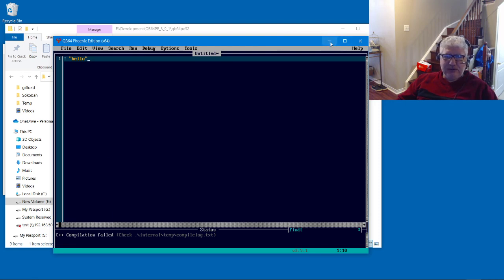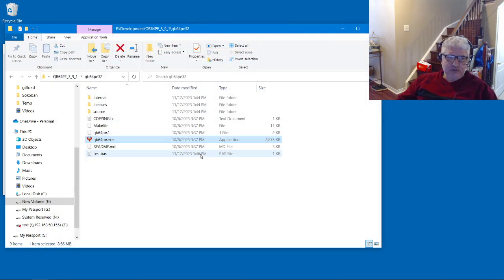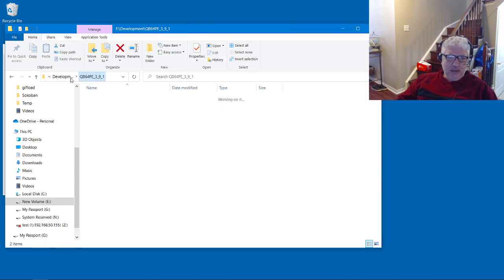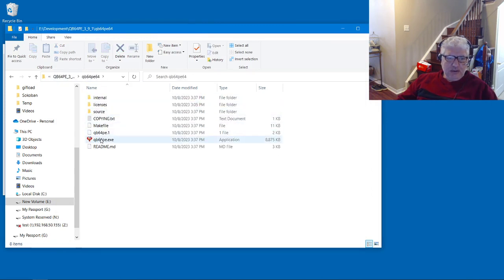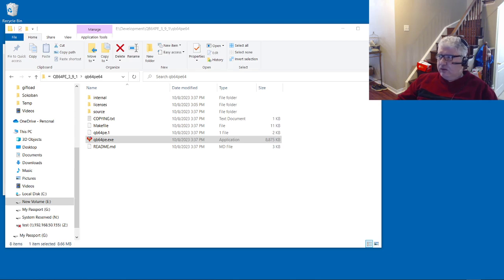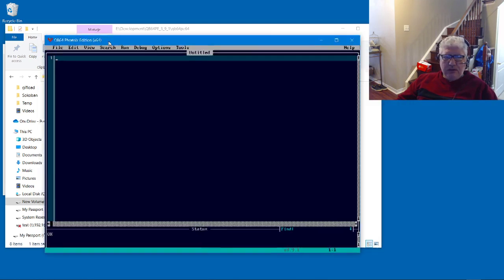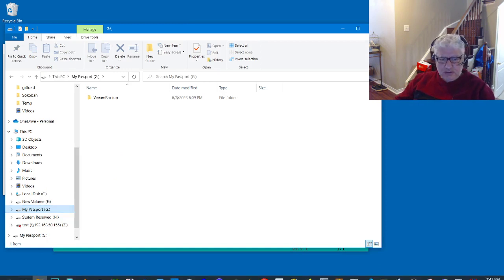Let's also run the 64-bit version and try the same thing.